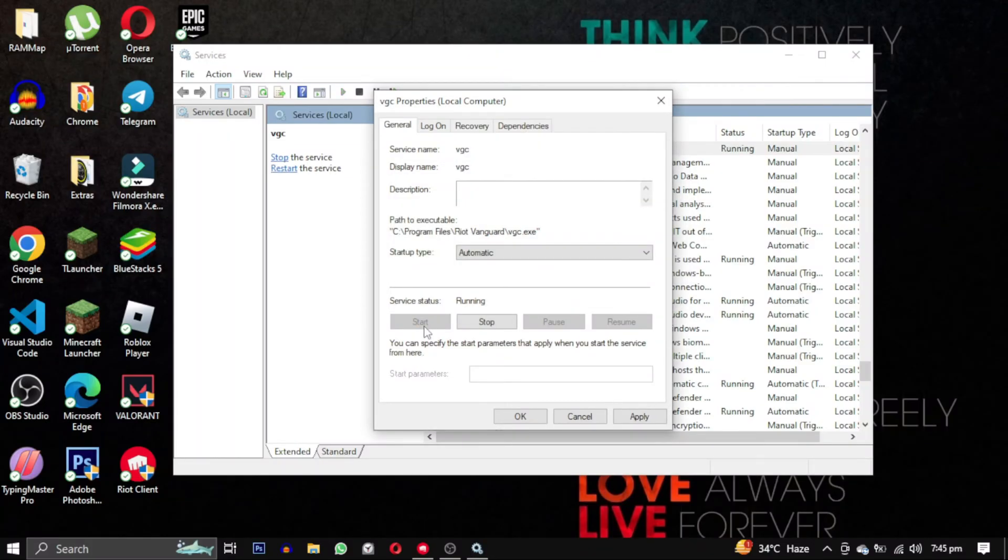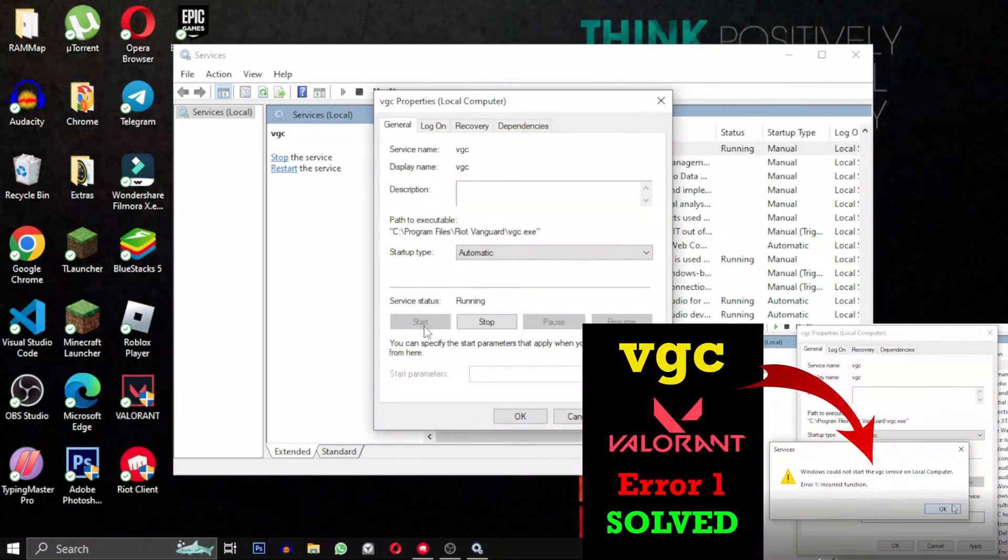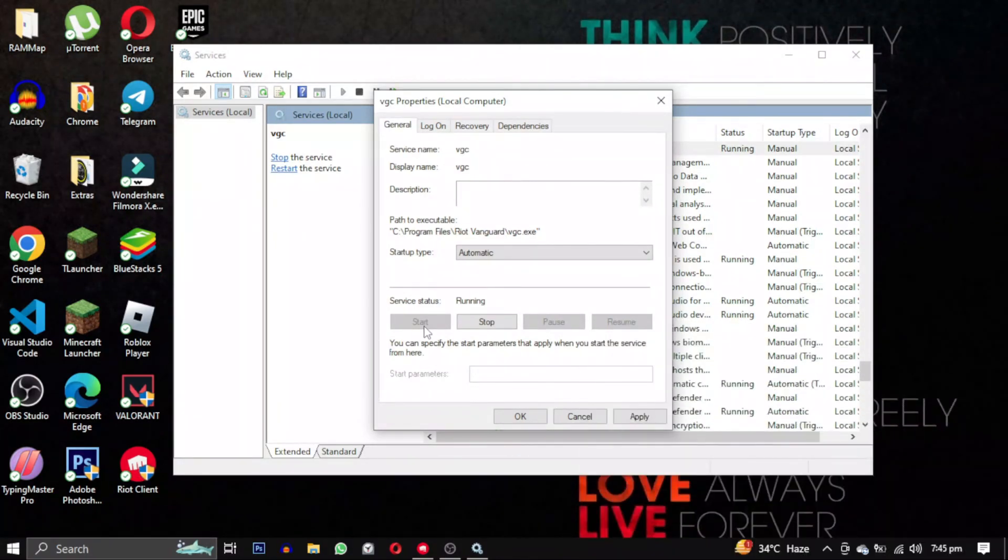After this, if you get a different error like Error 1, I have already made a video on it. Its link will be in the description.